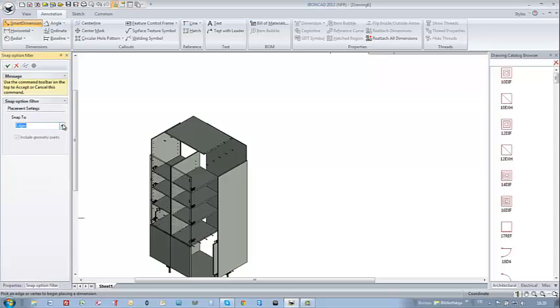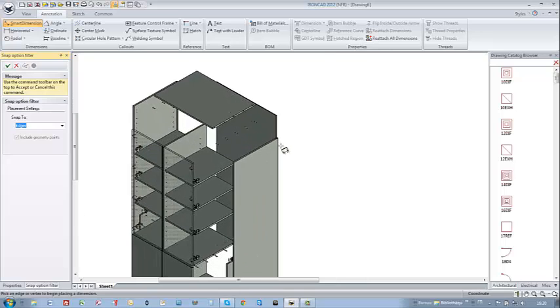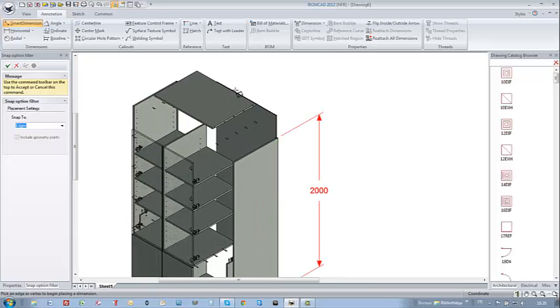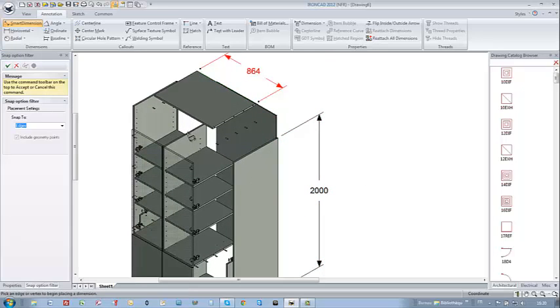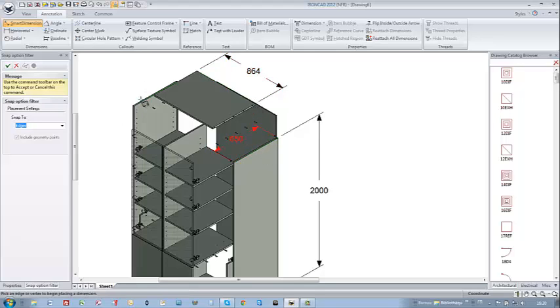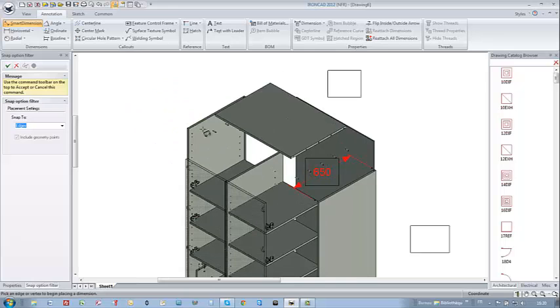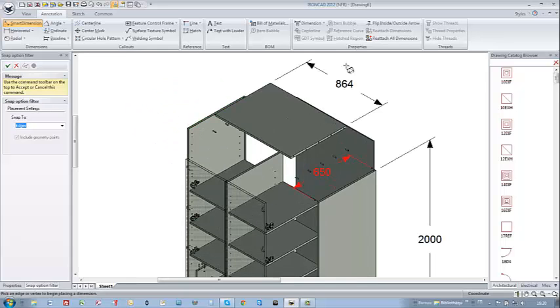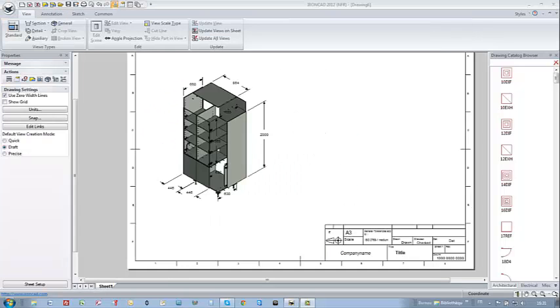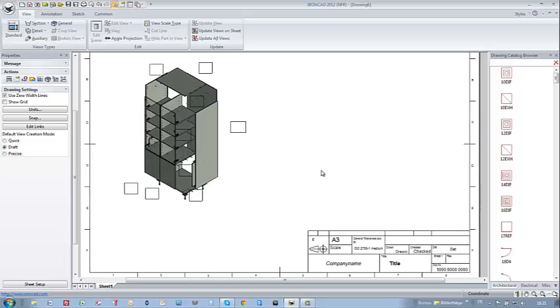Thanks to the smart dimension tool, I can easily start dimensioning each part. It's really very smart and user-friendly as you can notice. Just select a length or a curve and it automatically makes the dimensioning.